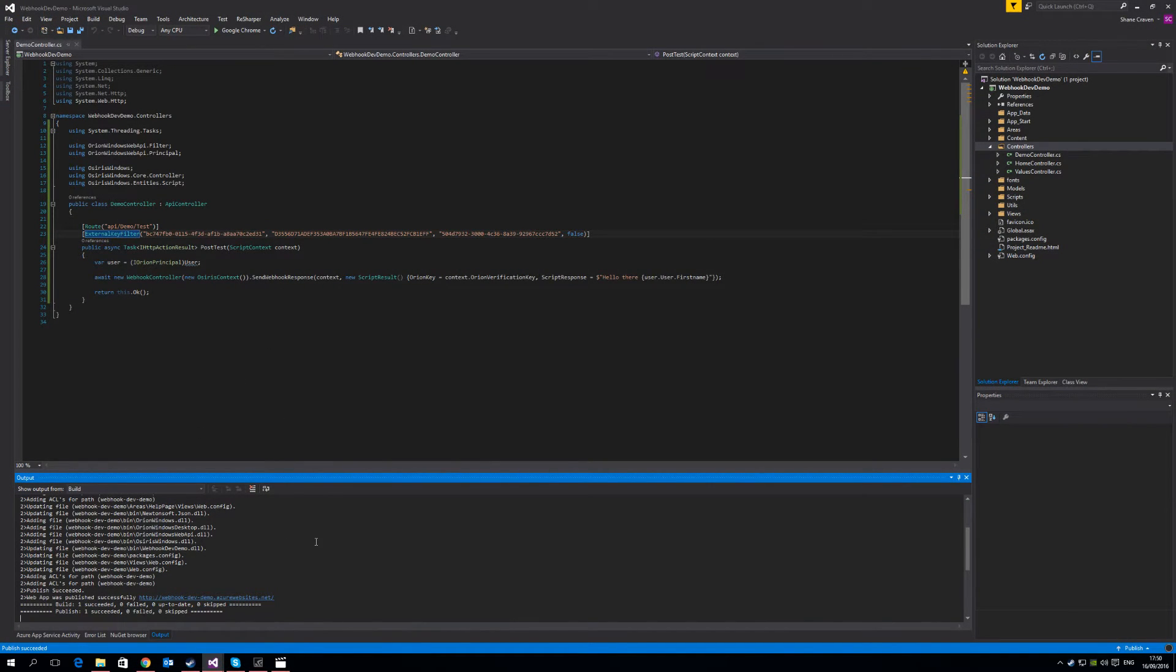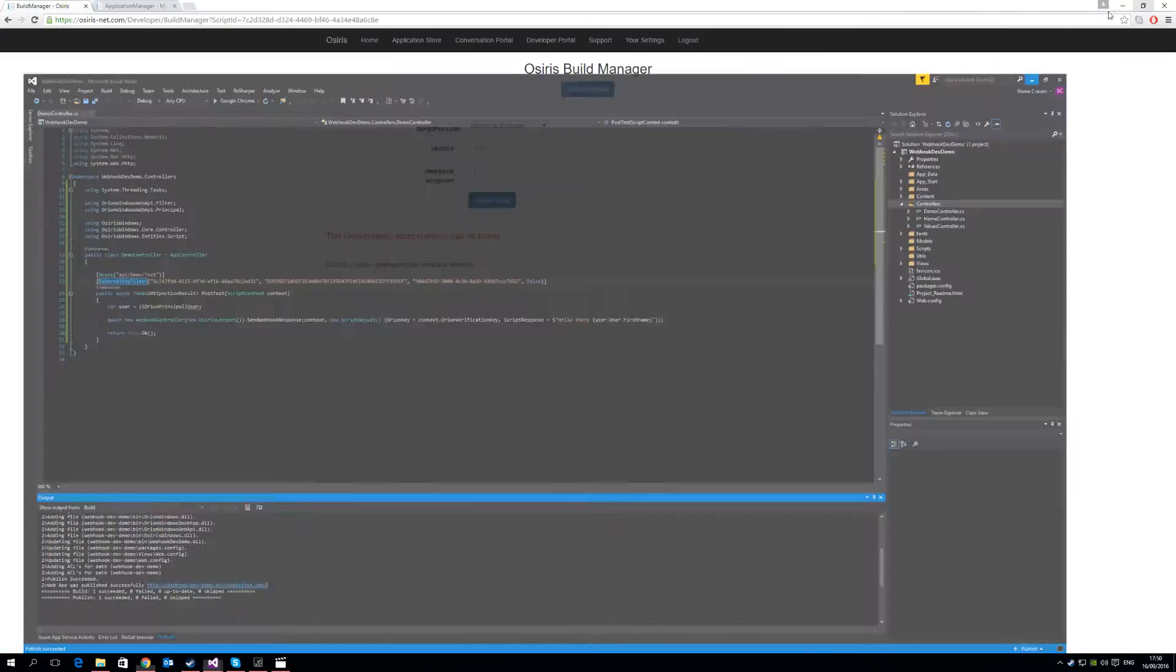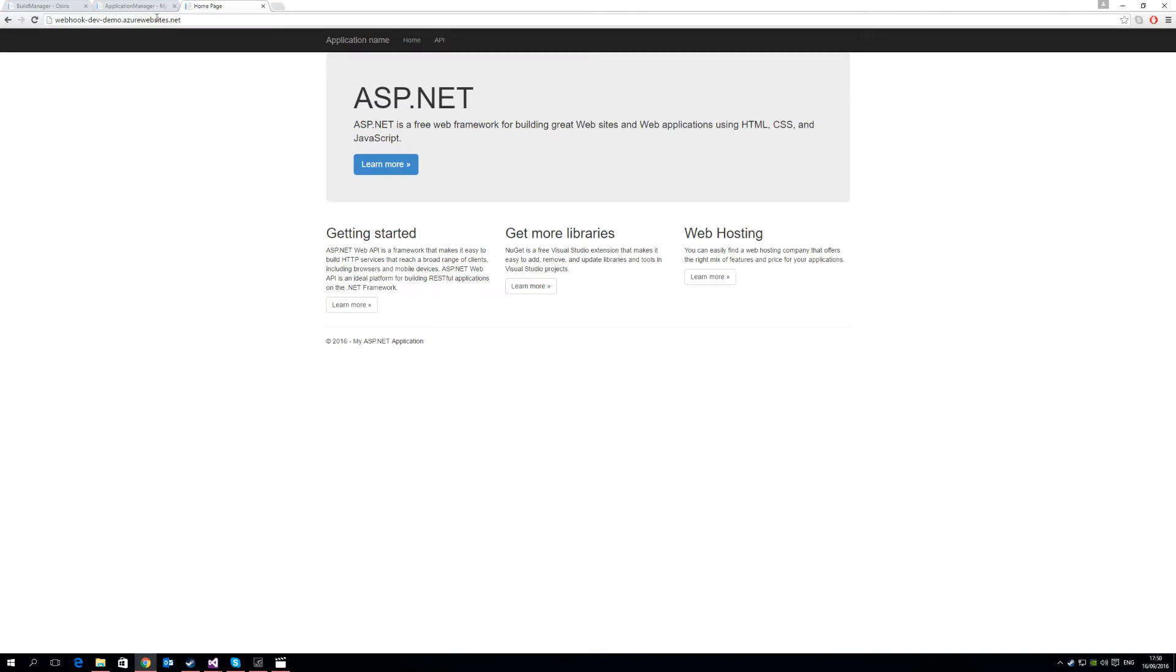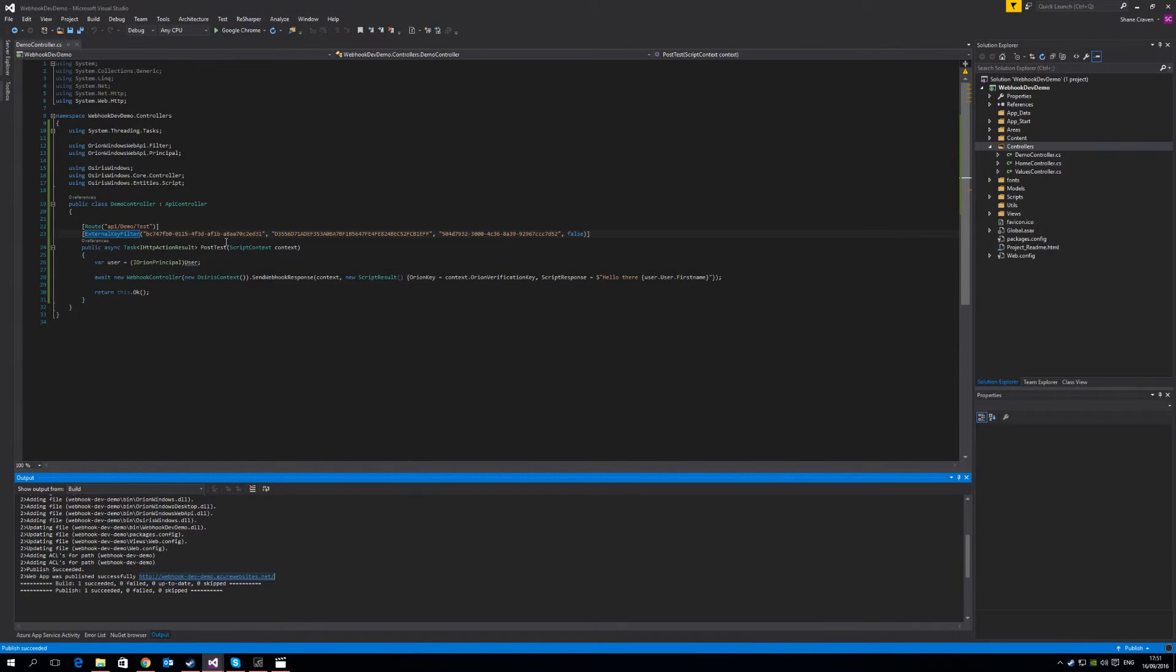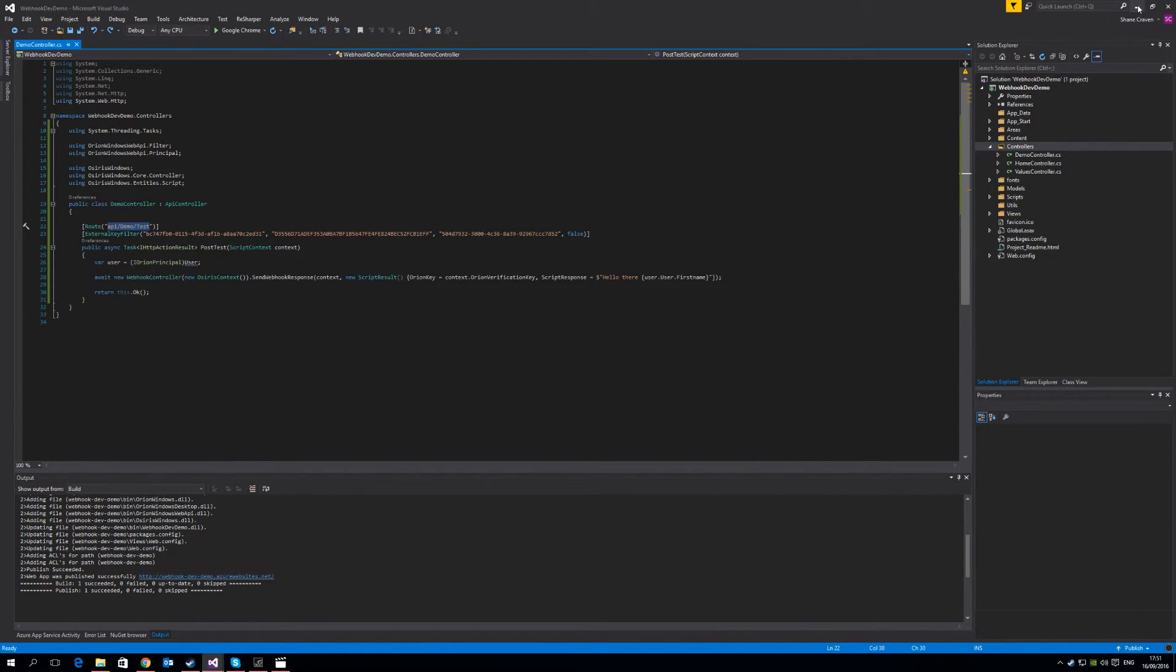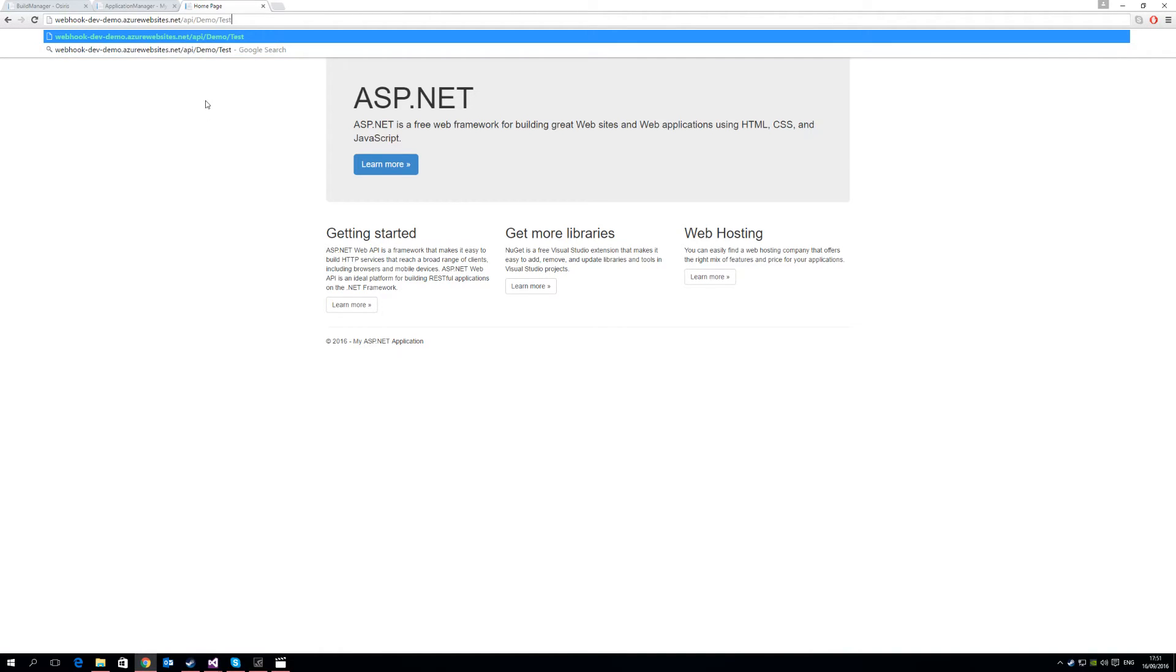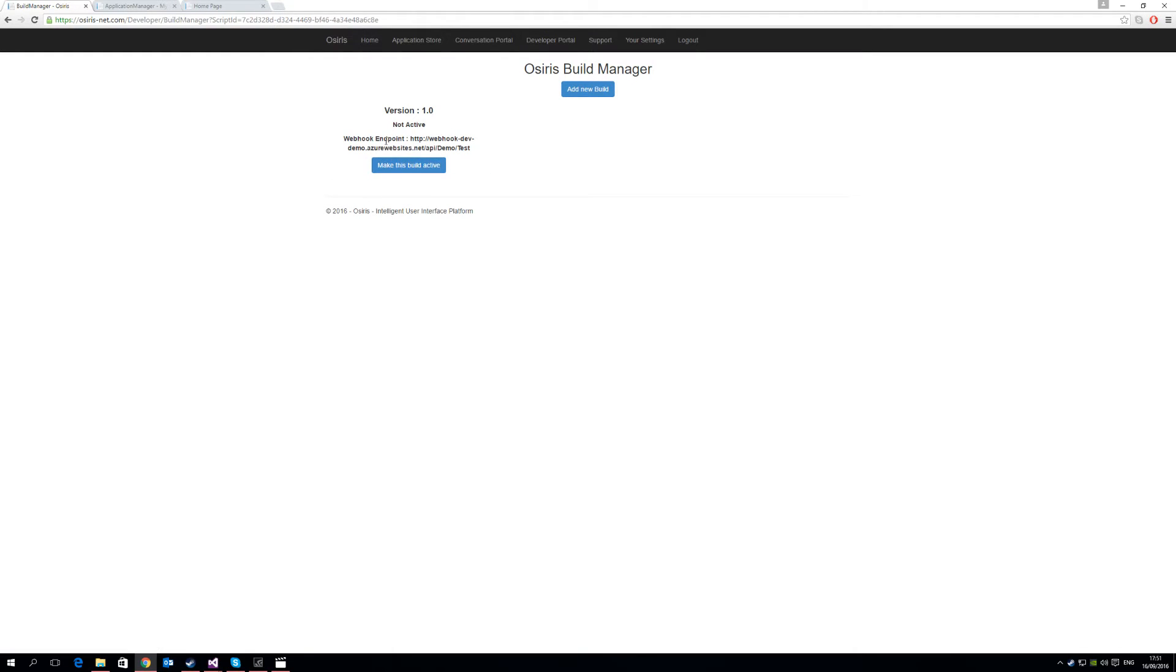So you'll see here, if we go to this site here, which is what we just published. This is our API. So our API was at API forward slash demo forward slash test. So we just need to grab that, and append that to the end of our ASP.NET web API. And this is our endpoint. So we simply set that here, and create a build. And now we have this build webhook, we make it active. And now this is the active webhook for that script.